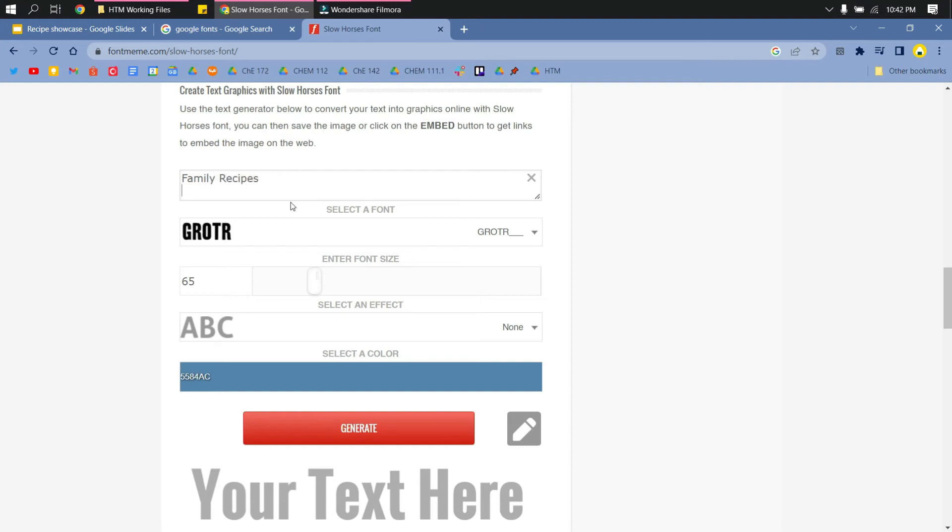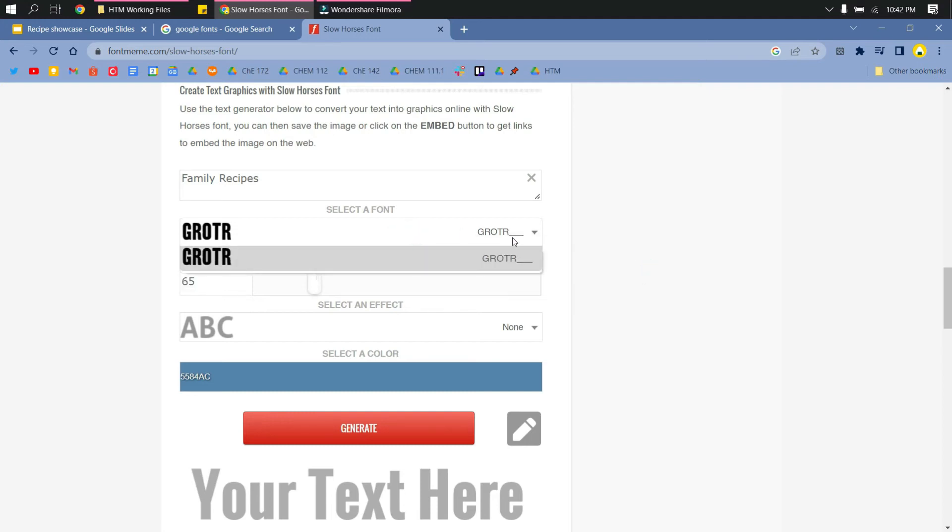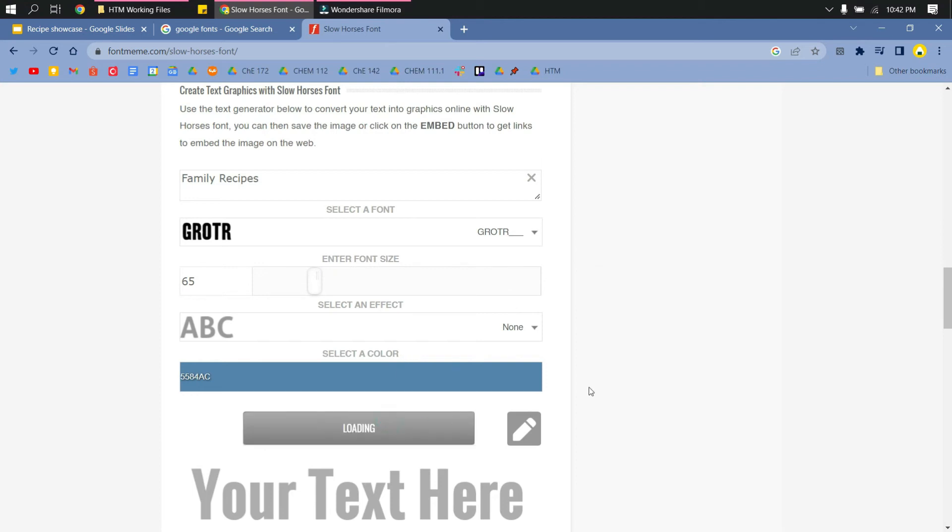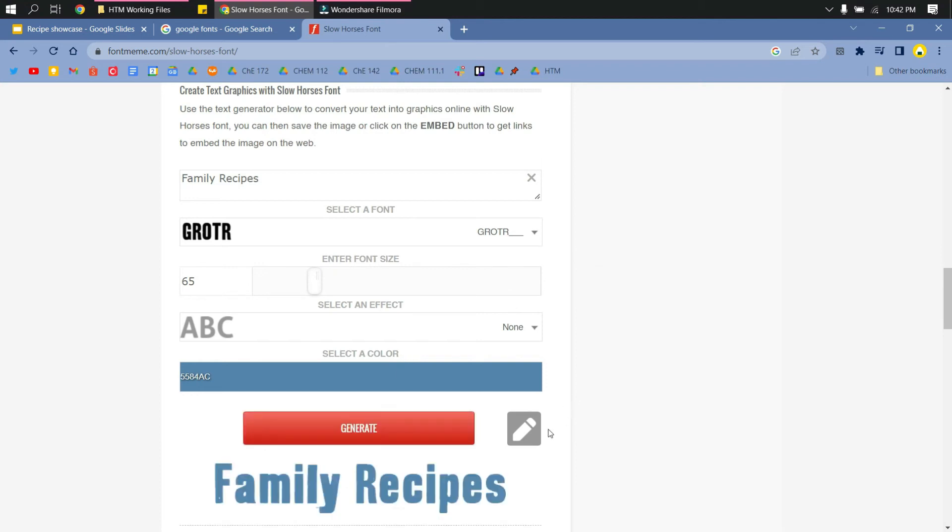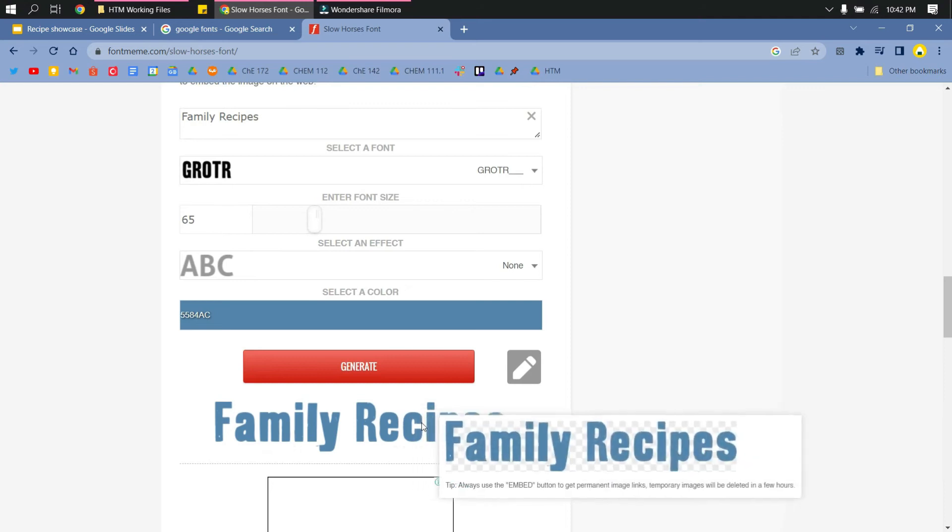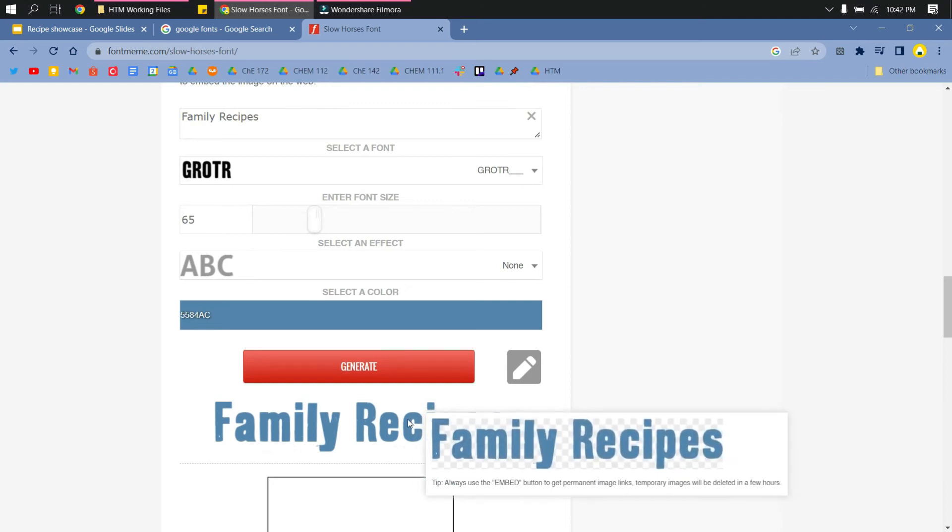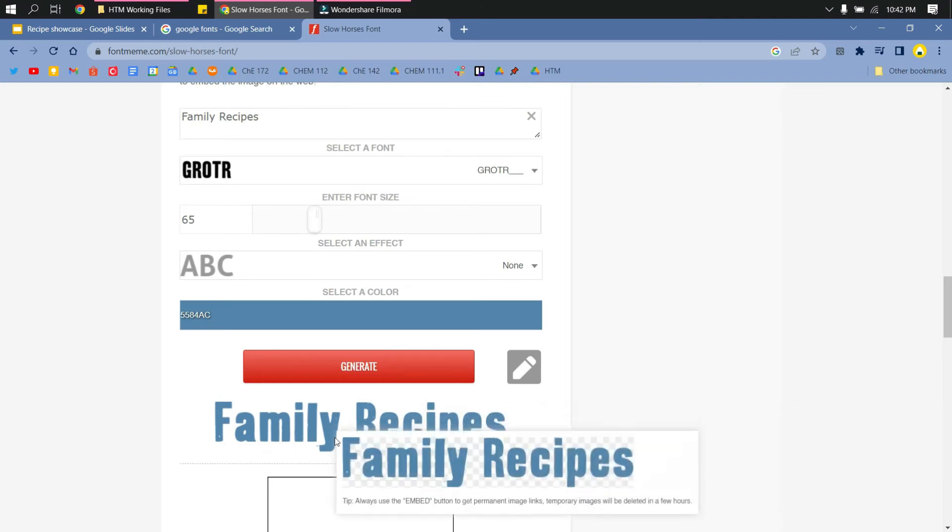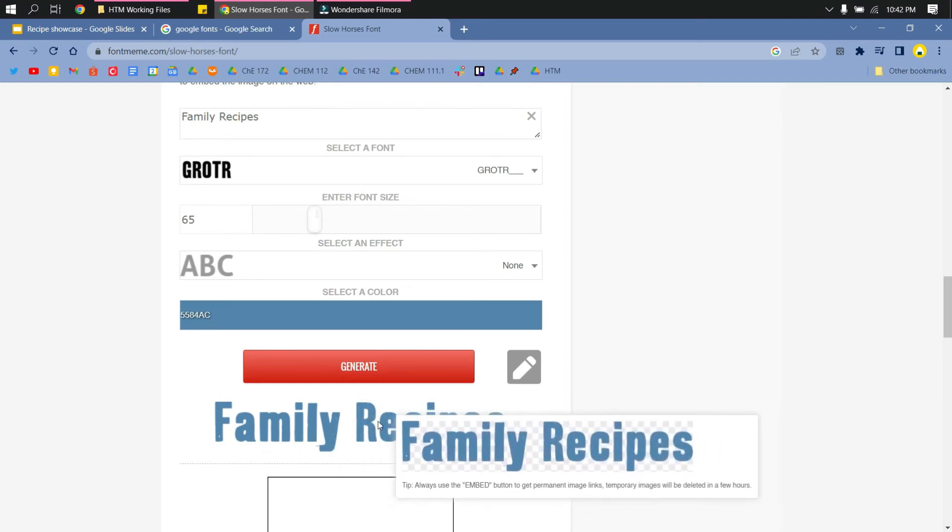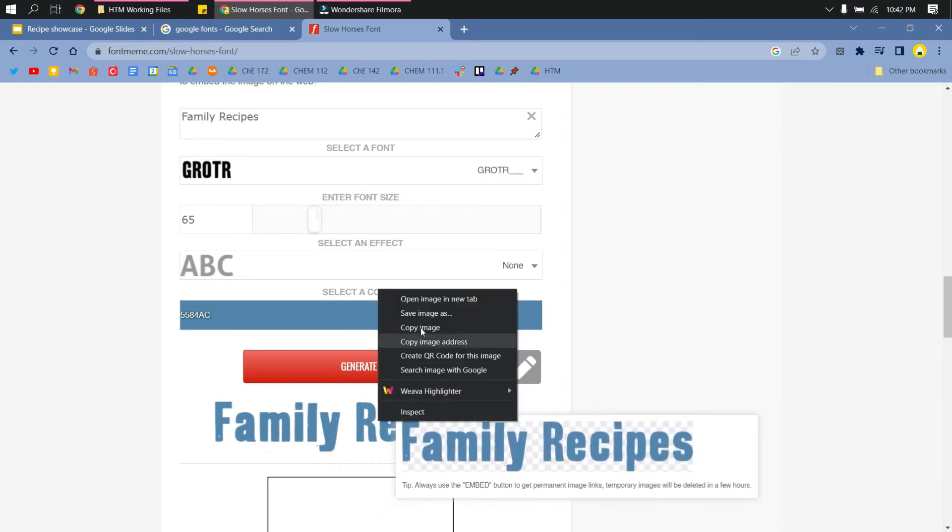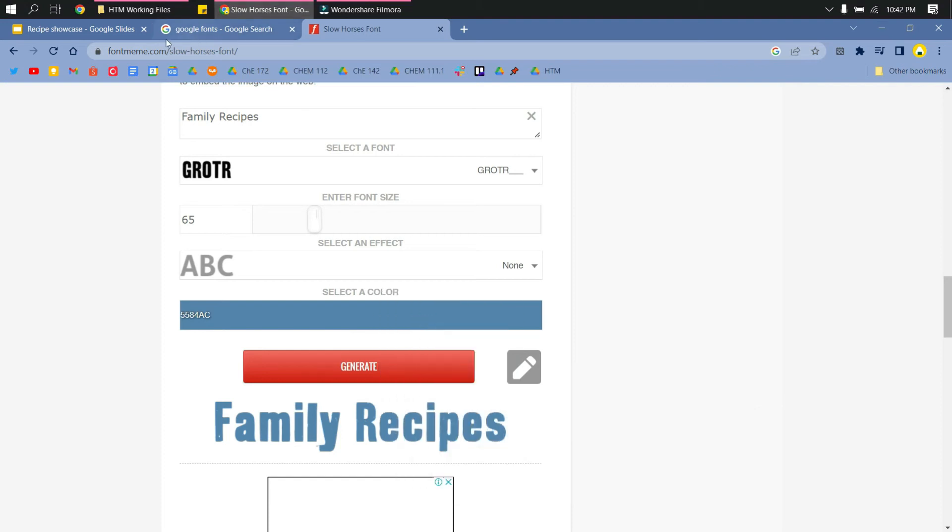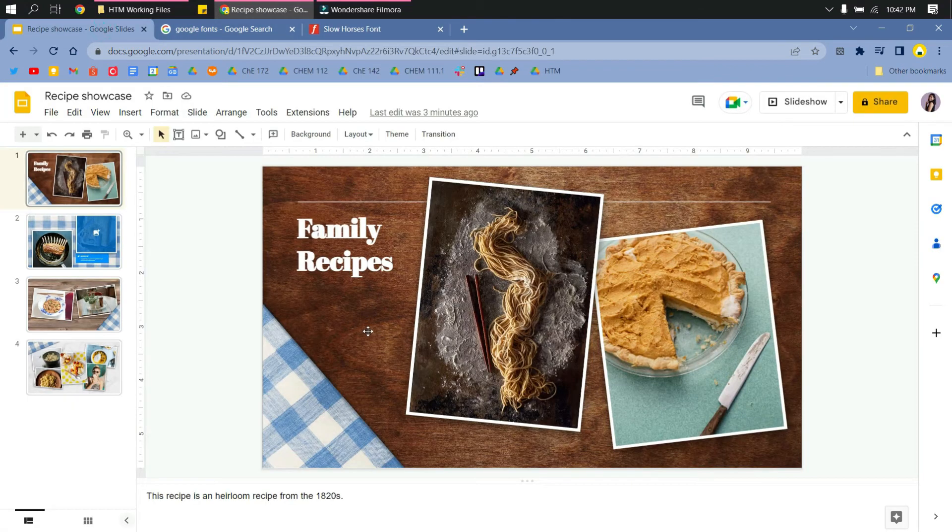Then you just click generate for it to generate the text you will use for the presentation. So what you do here is you just right click and then copy the image and then just paste it to your presentation.